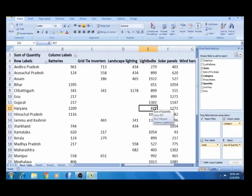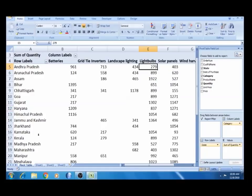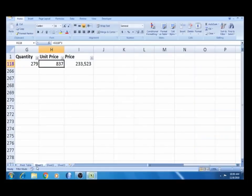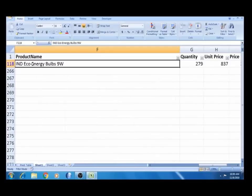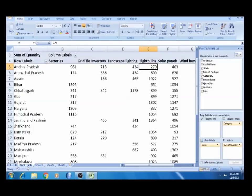The battery will provide data done with 837 units. It is all simple, very simple. If you want to verify, light bulbs are 280 units. So it is done with 280. This is a very powerful tool. This is the starting point and we can see this in the previous videos.